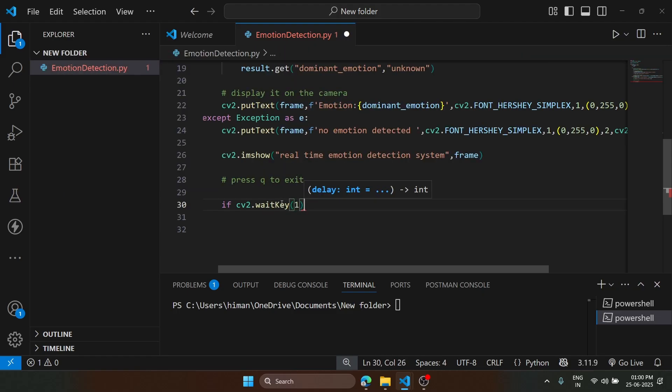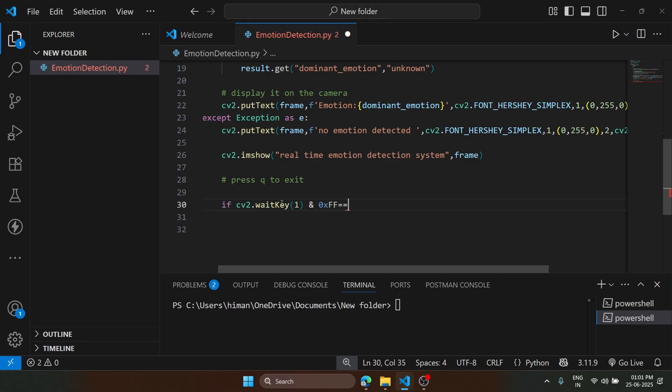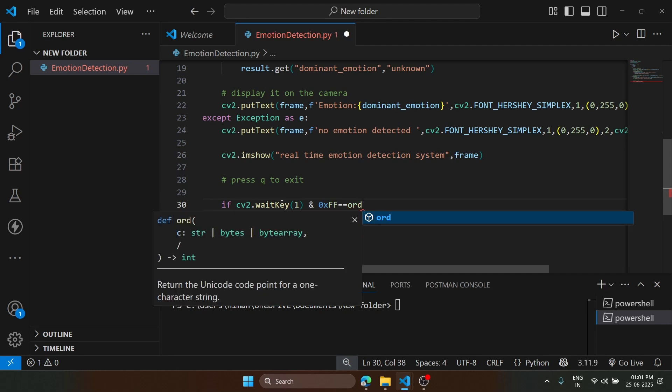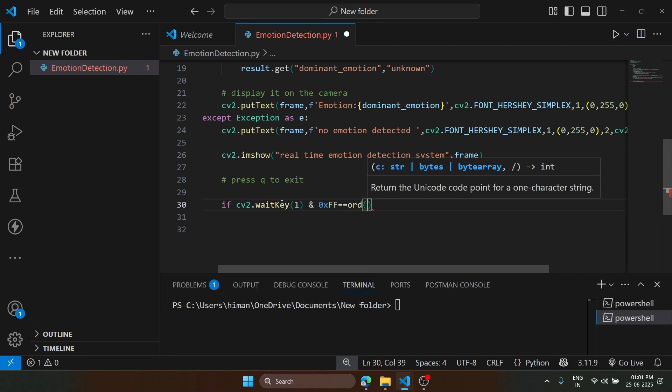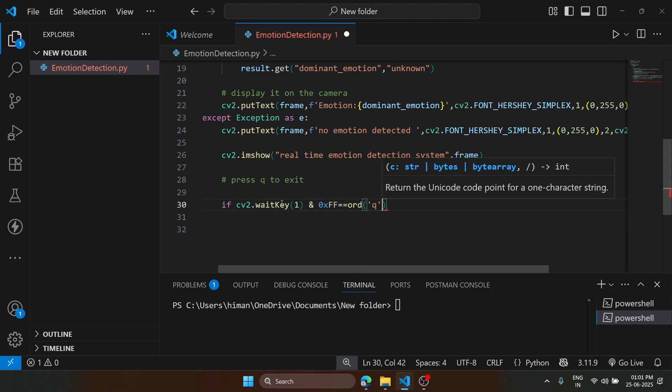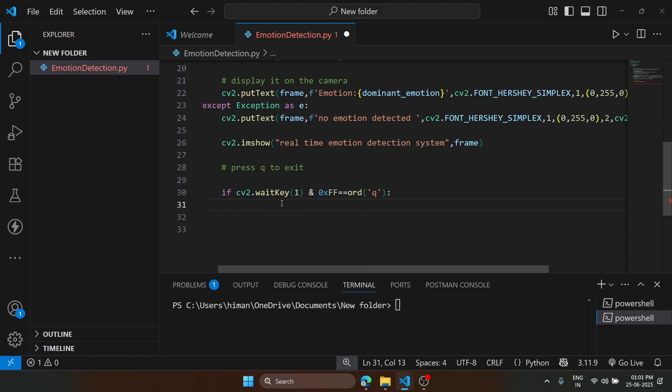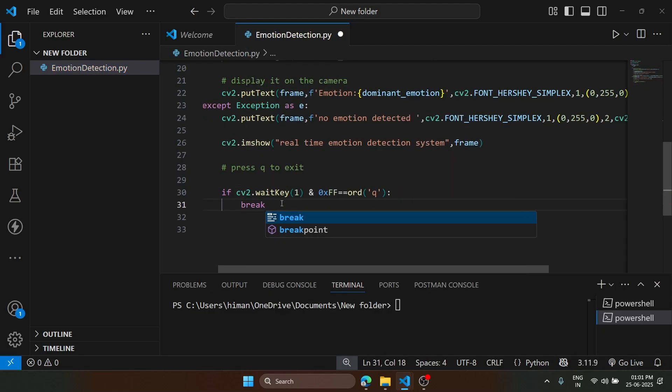We type and 0xFF equals to ord, and we type here Q. Q is the key that we are going to press. If this logic is true, it will break.